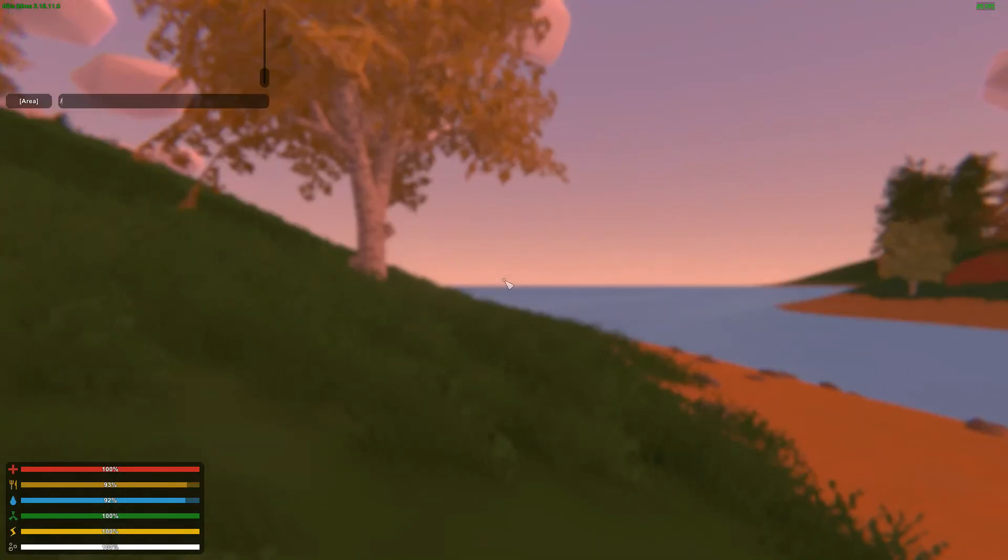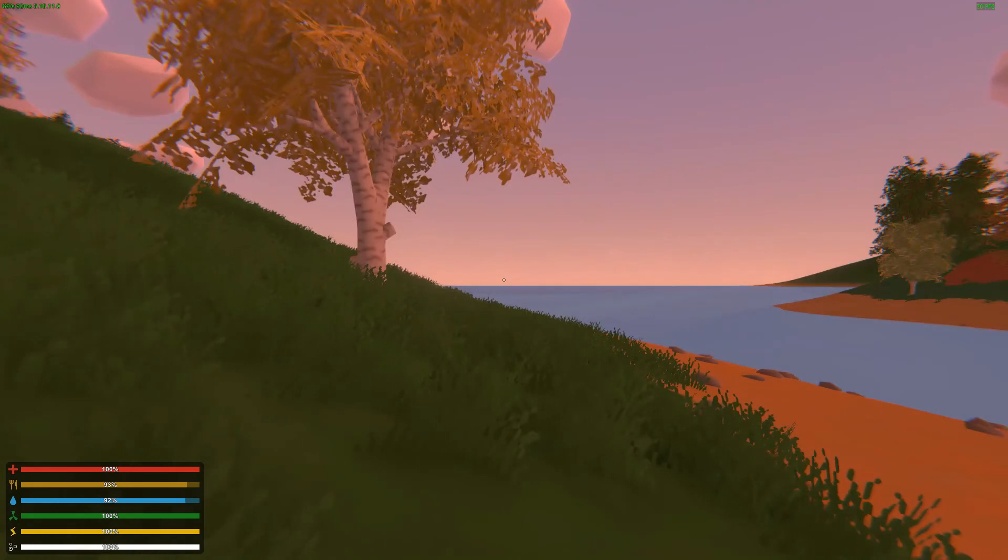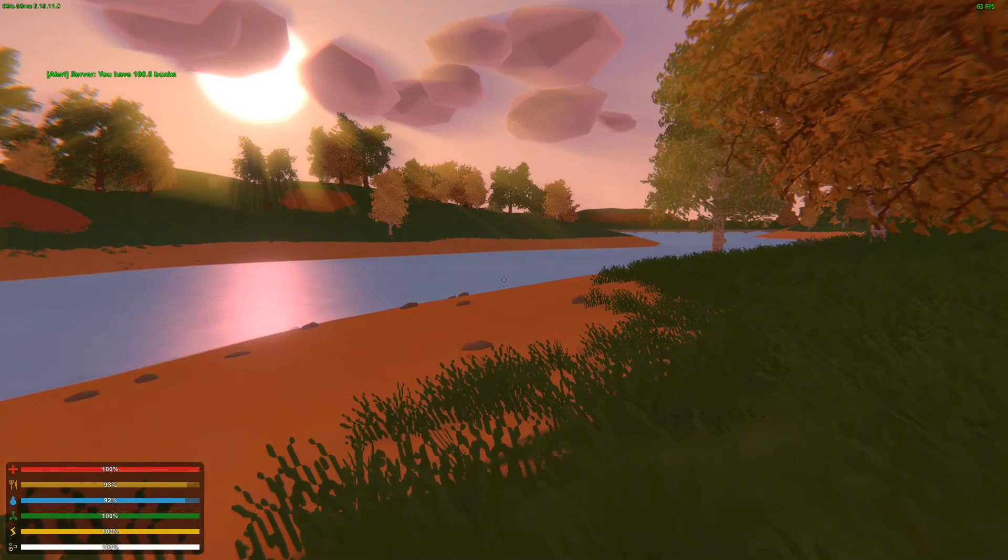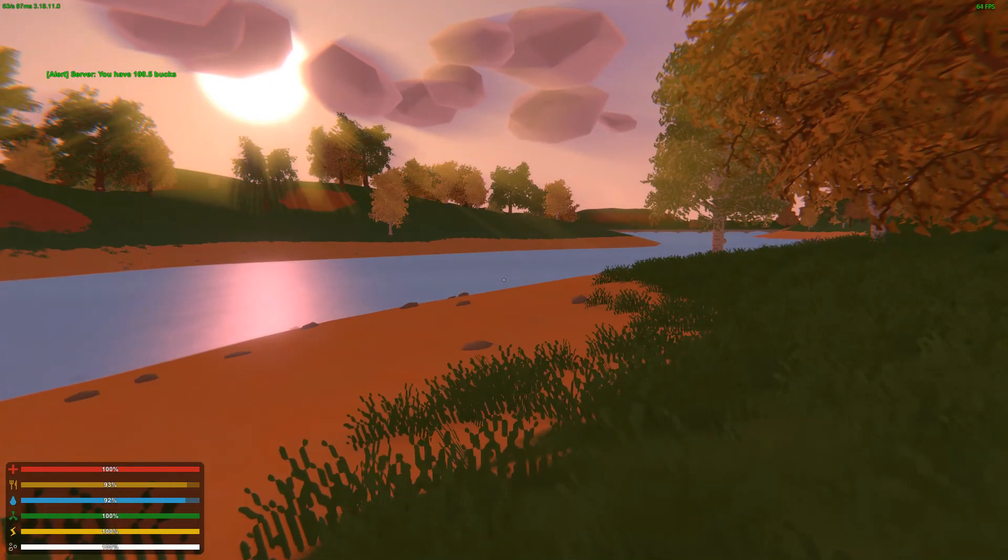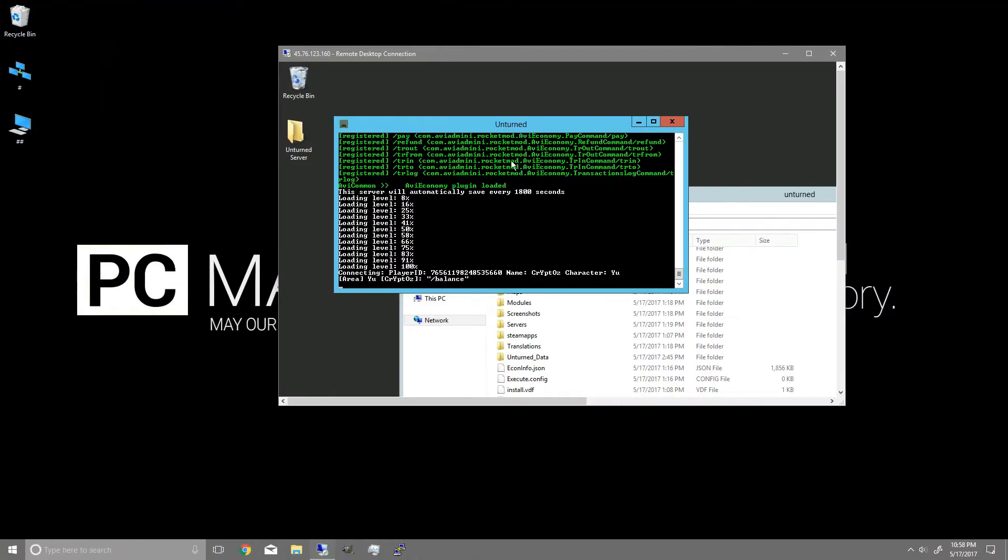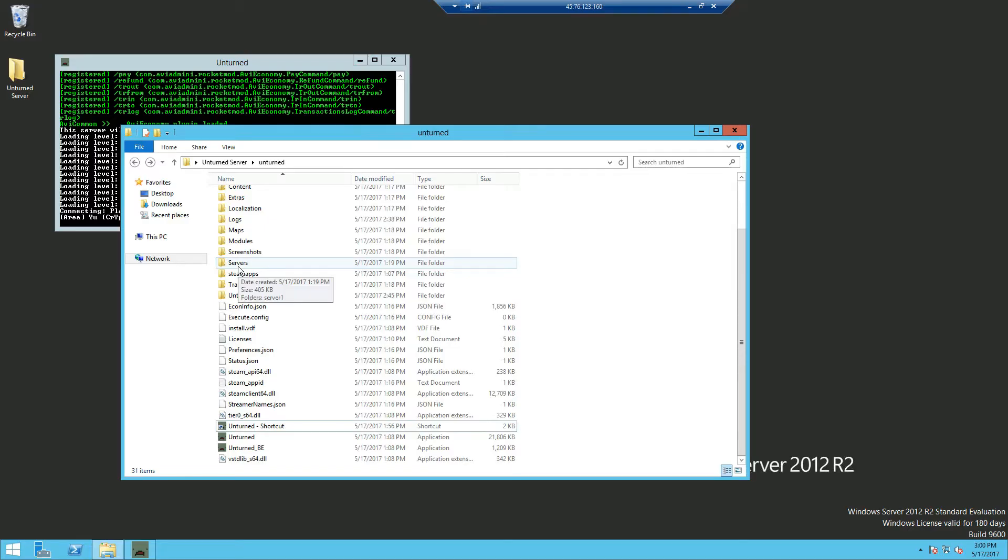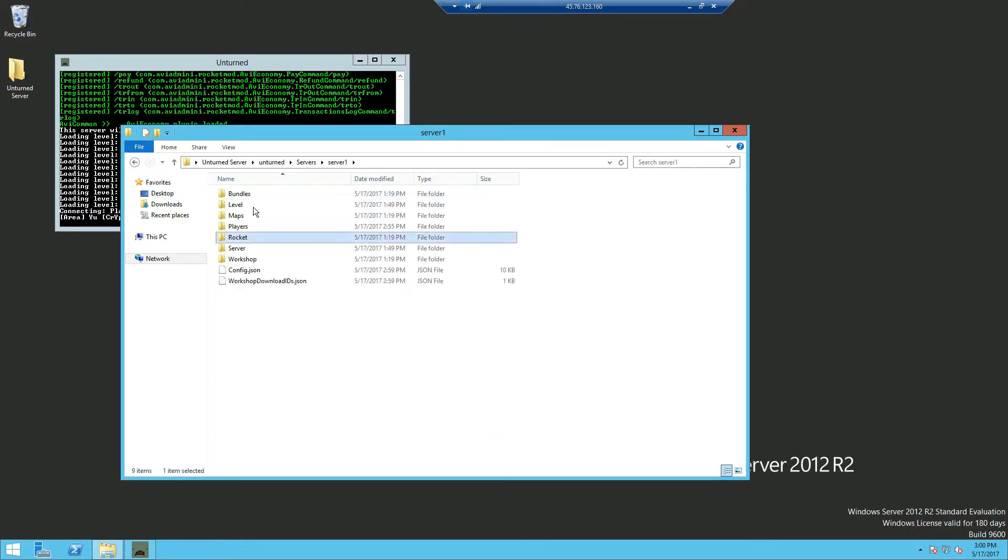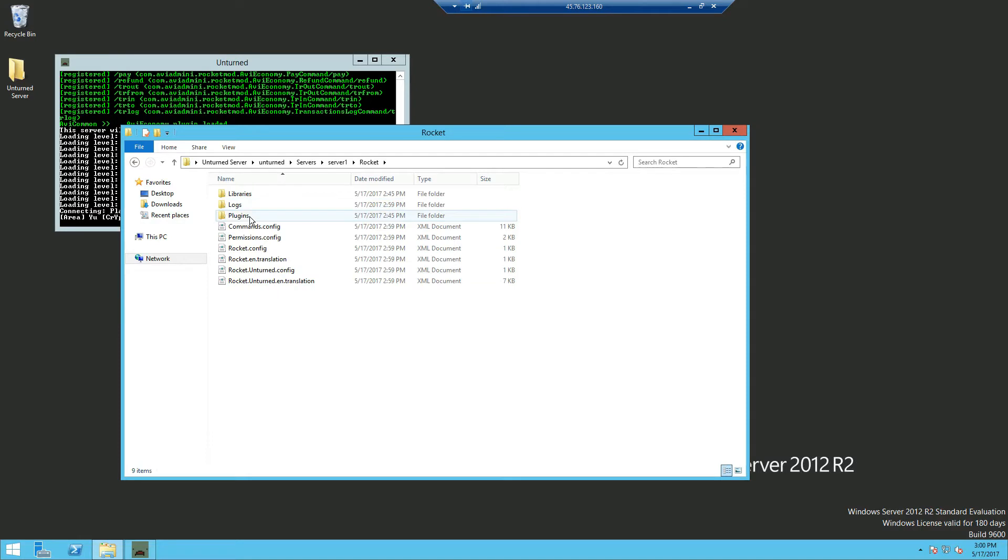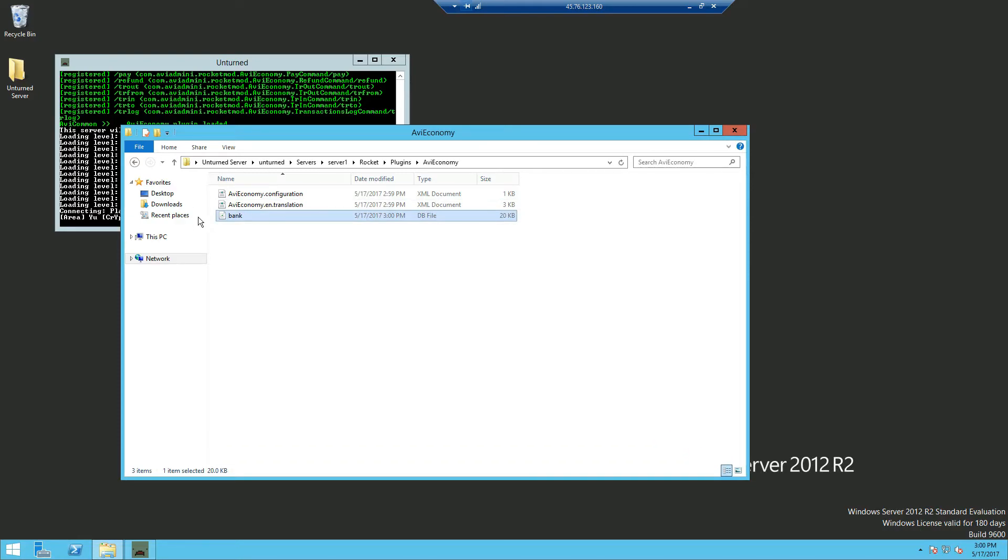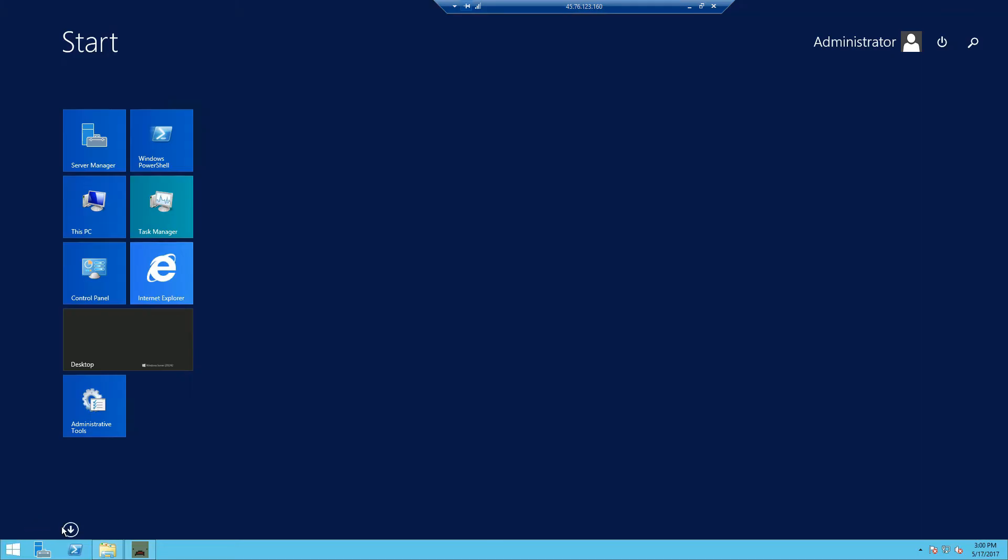Now once you've joined the server, you want to type slash balance in game. And that should generate the database file in AVI Economy. So if we go into the AVI Economy folder, see a generated file called bank. And if we